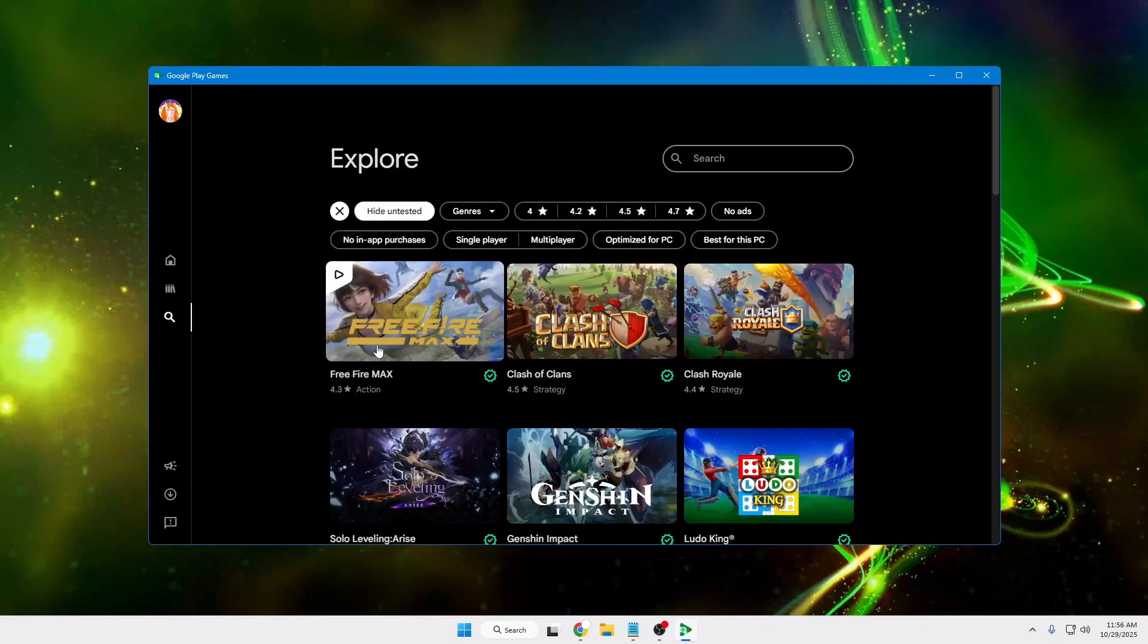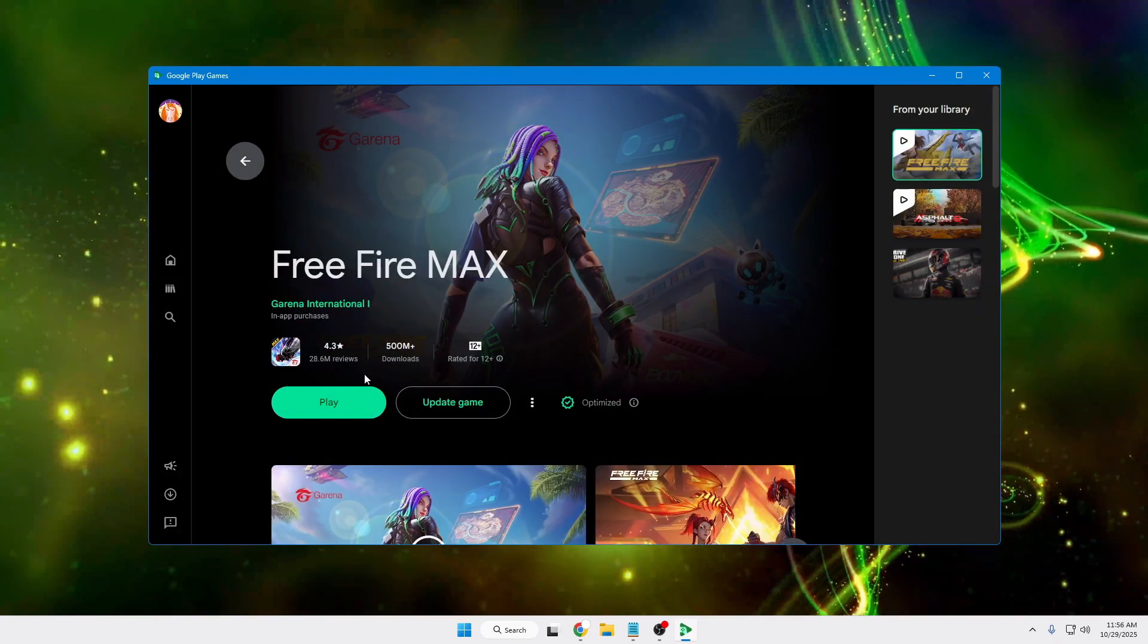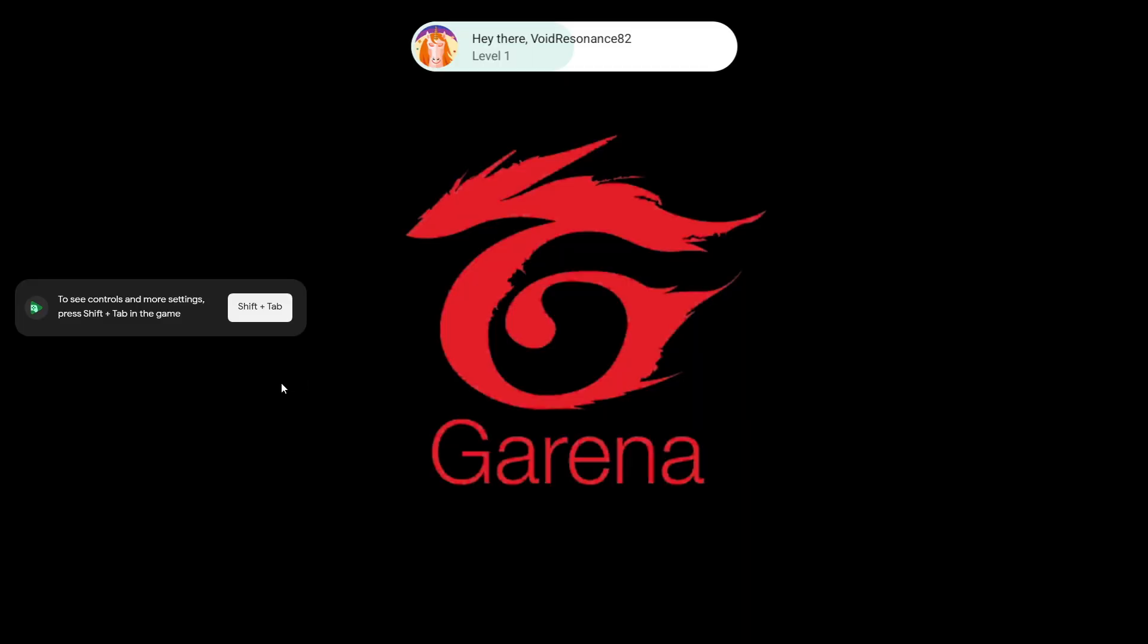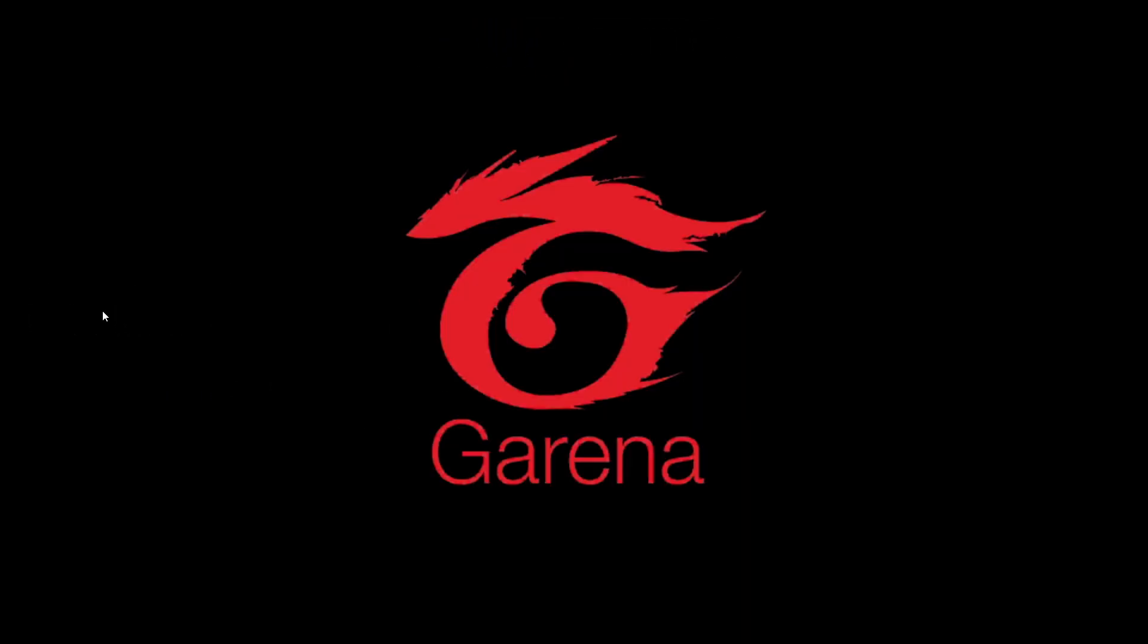If I bring up Free Fire, let me go ahead and play it. It says to see the controls, you'll have to use the Alt+Tab key.